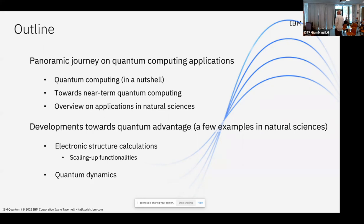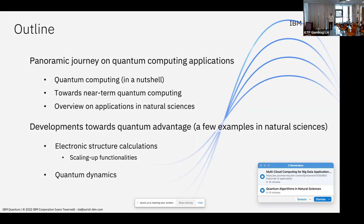A few notions about quantum computing to begin with, then I will introduce the concept of near-term quantum computing, and also an overview on the application modules that we have in Qiskit. Panos was here for the entire week and maybe already discussed with you about Qiskit and how we want to interface Qiskit with classical drivers like Vanier and other codes.